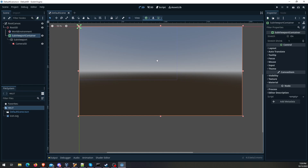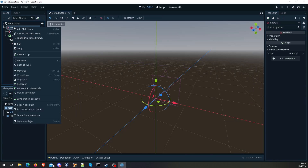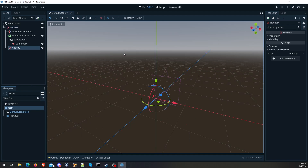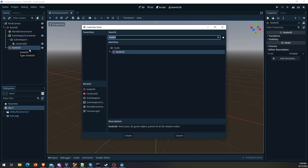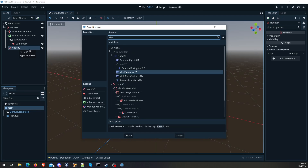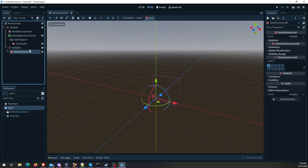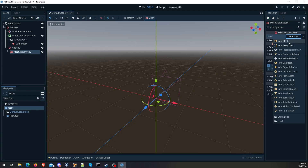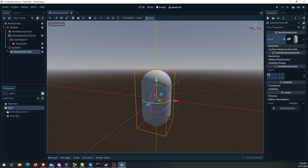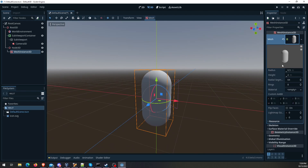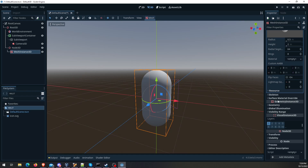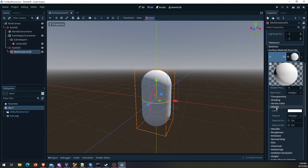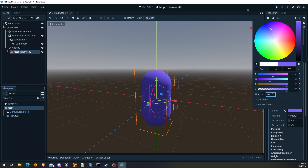Now we've got the basic setup just to have something in the scene to give us something to juxtapose. I'm going to do the classic capsule — a MeshInstance3D. We'll go over and create a Capsule Mesh. Just for fun, let's give it a material — Standard Material 3D is fine. For the albedo we'll just give it purple.